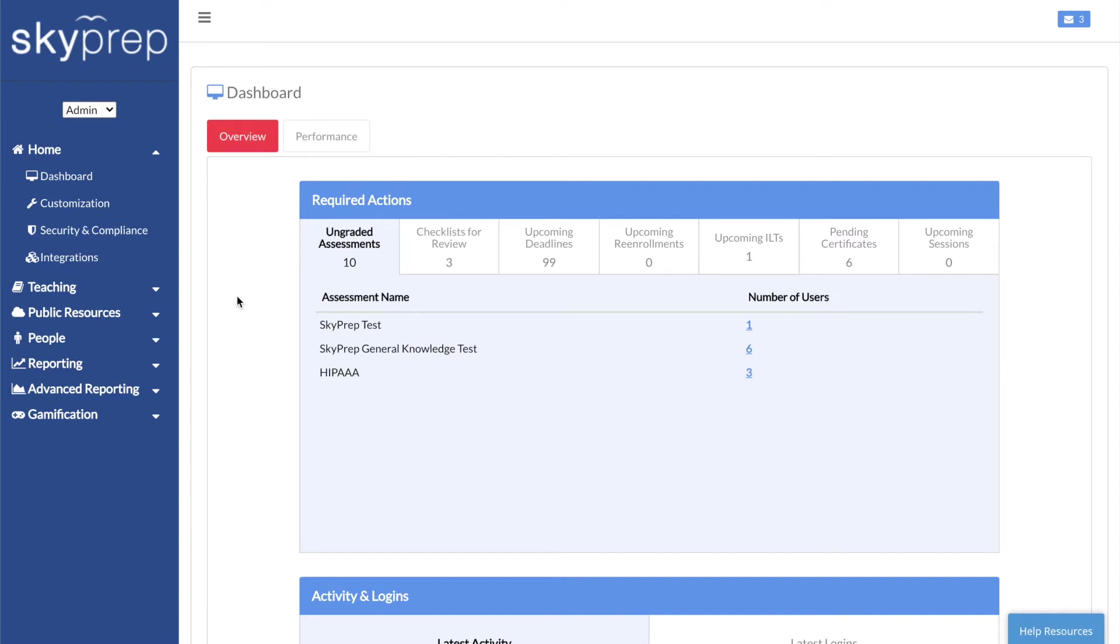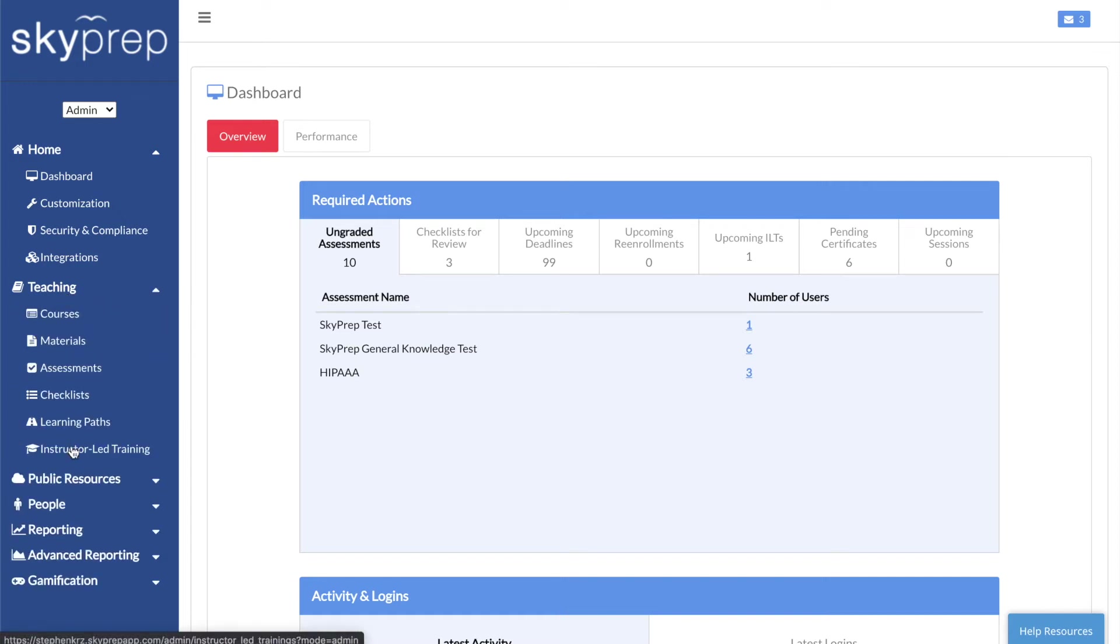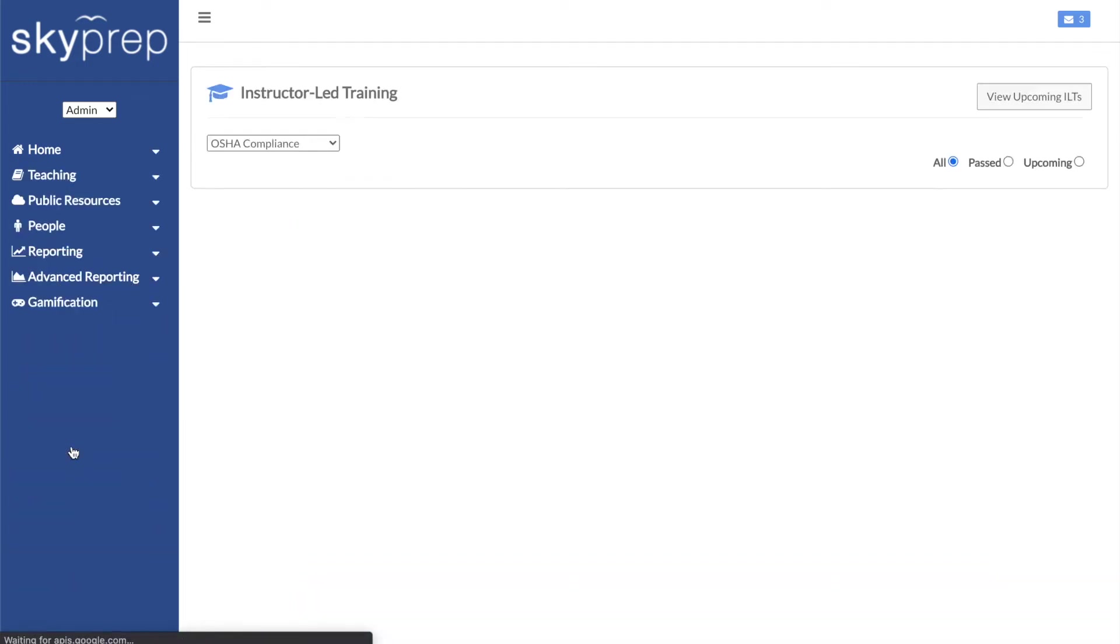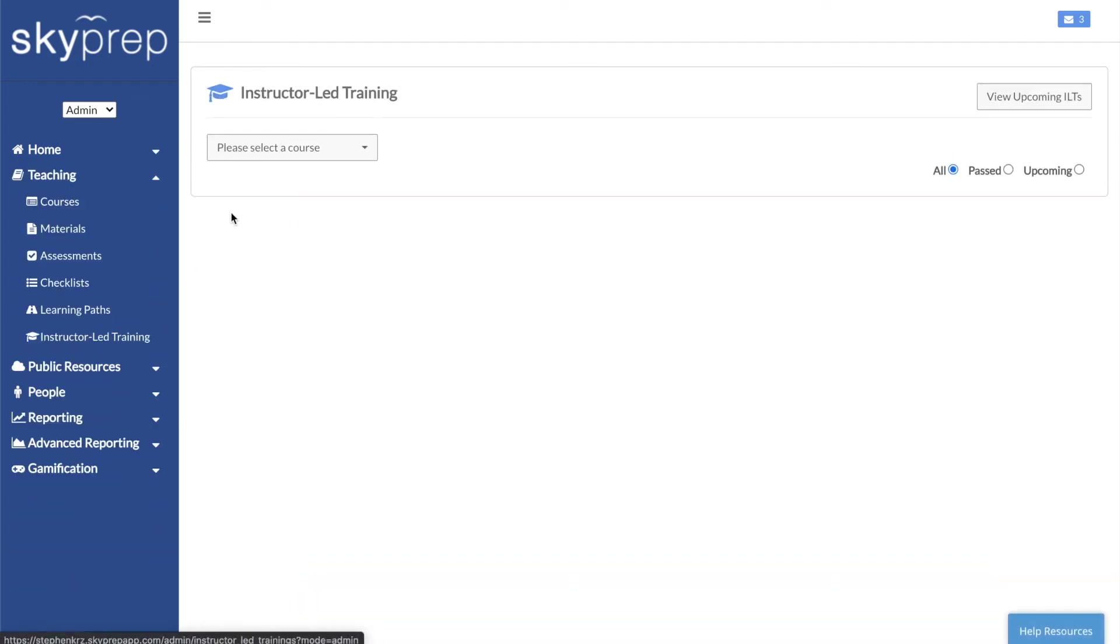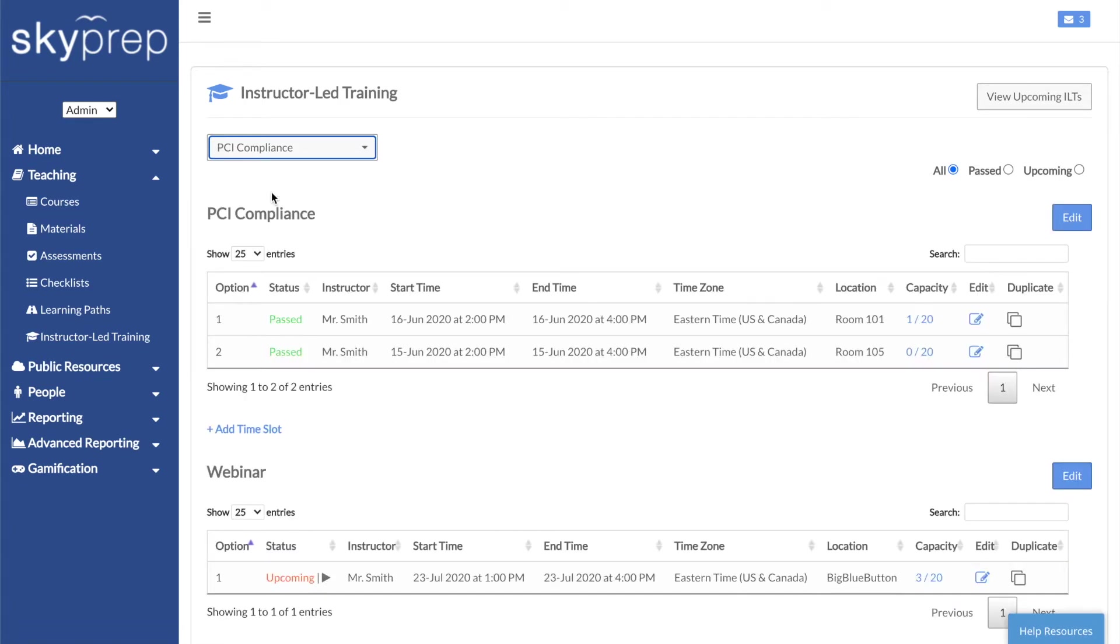If the ILT you created was a webinar, launching it is extremely simple. Just click on Teaching, then on Instructor-led Training. Using the drop-down, select the course that contains the ILT session.